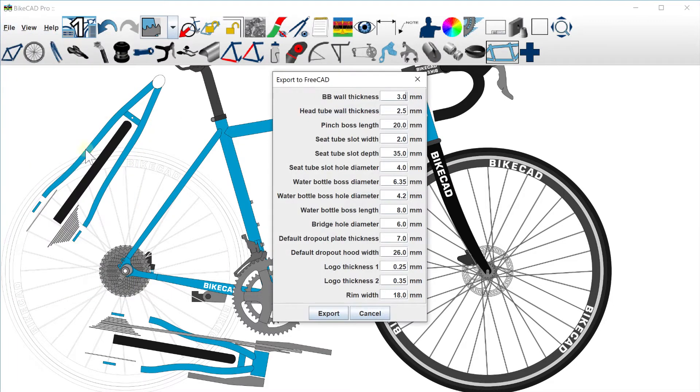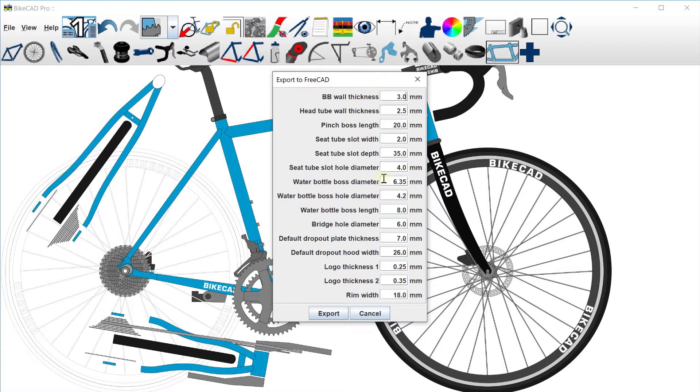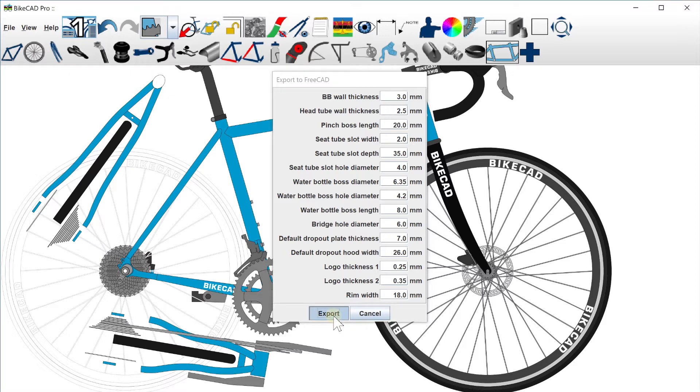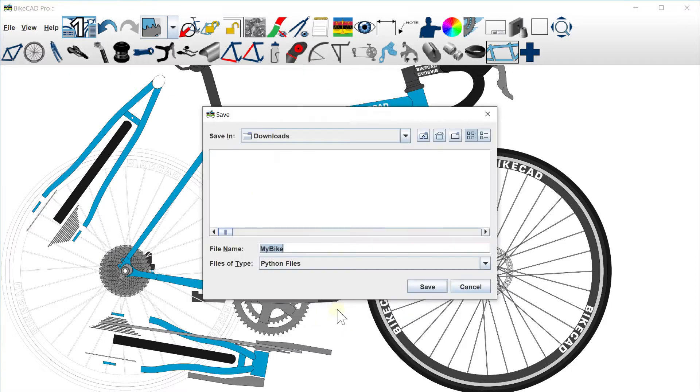Before clicking Export, there are a few dimensions in the Export to FreeCAD dialog box which will need to be entered, such as specs for BB shell and head tube wall thickness, rim width, seat tube slot, etc.